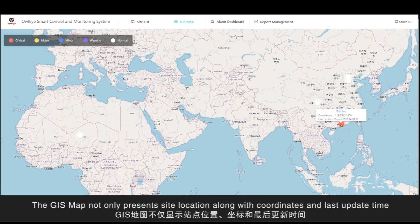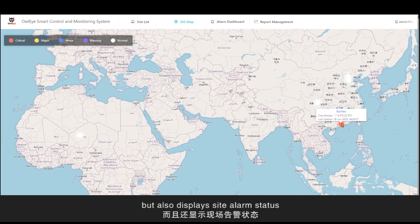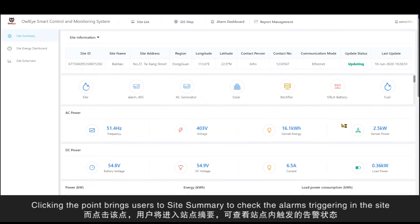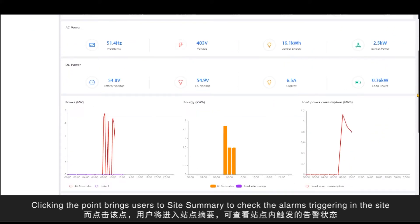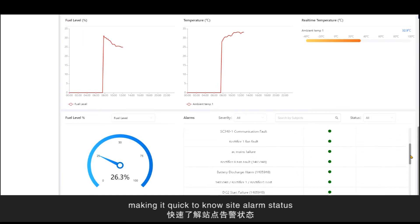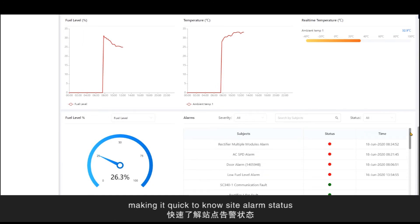The GIS map not only presents site location along with coordinate and last update time, but also displays site alarm status. Clicking the points brings users to the site summary to check the alarm triggering in the sites, making it quick to know the site's alarm status.